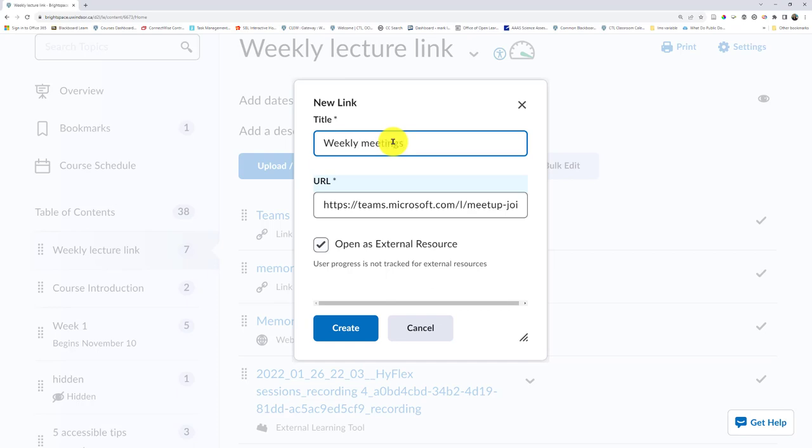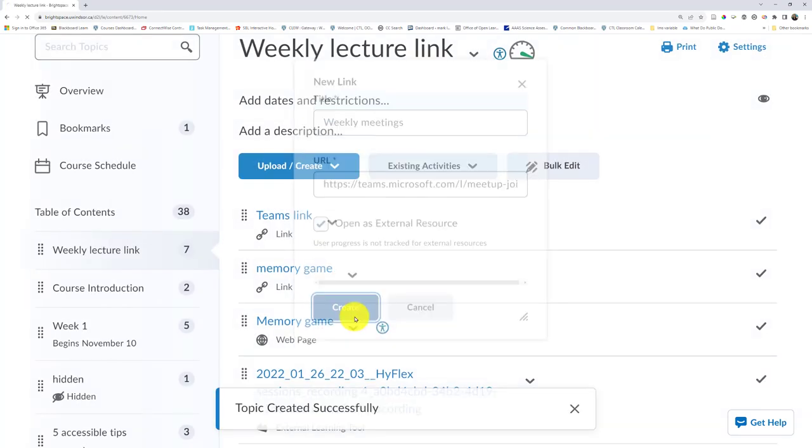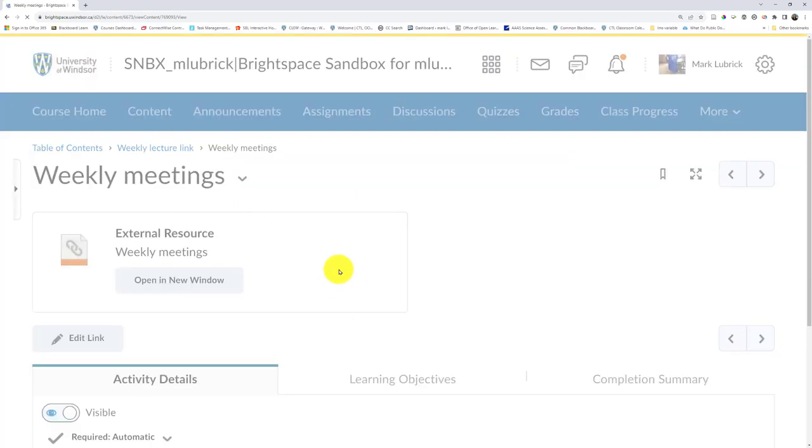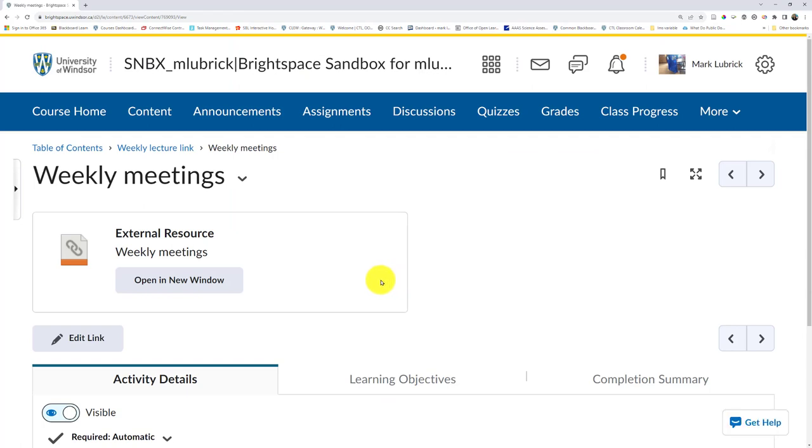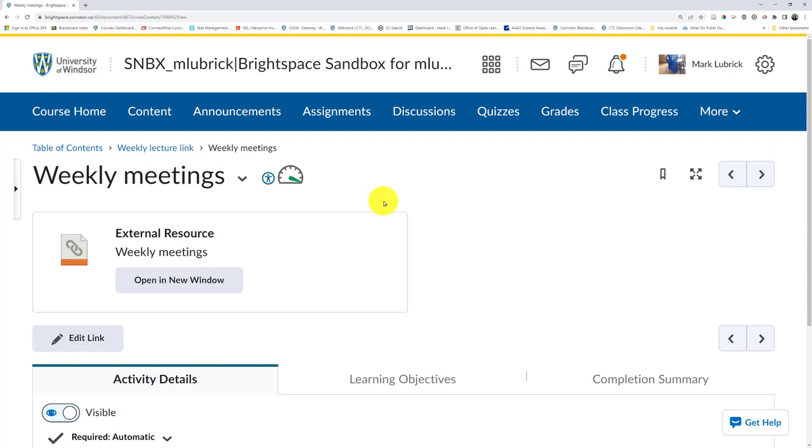My students should have got this added to their calendars and sent to them, but this is just multiple ways. Then when they go to content, they can click here and click to the meeting that way.